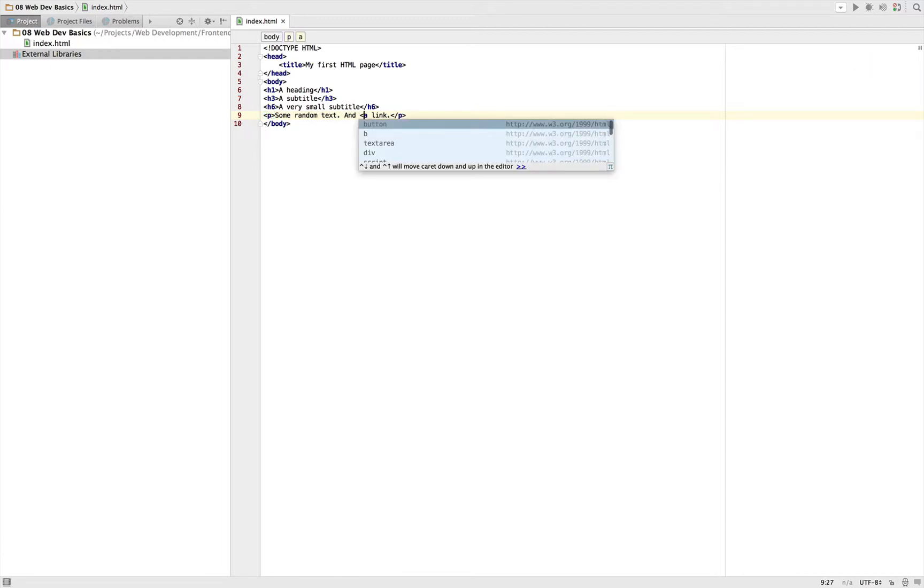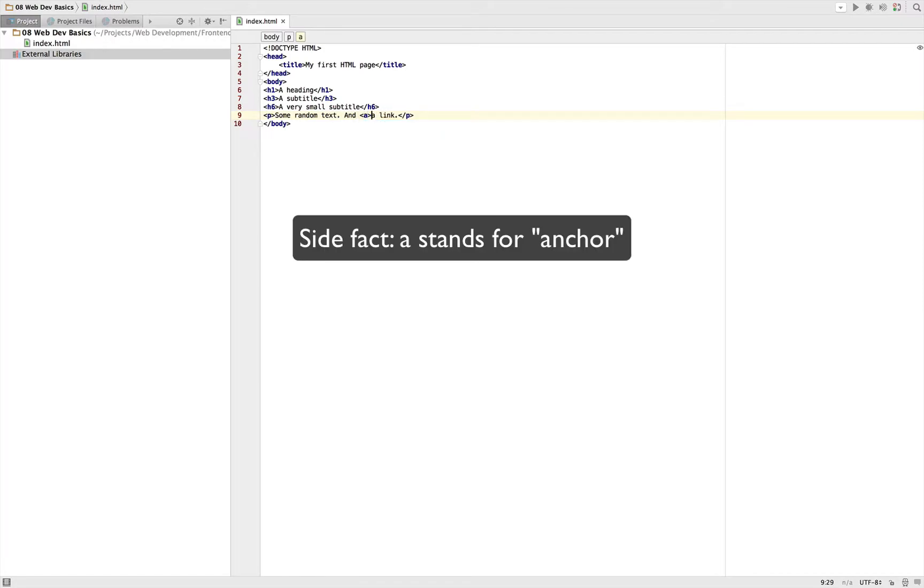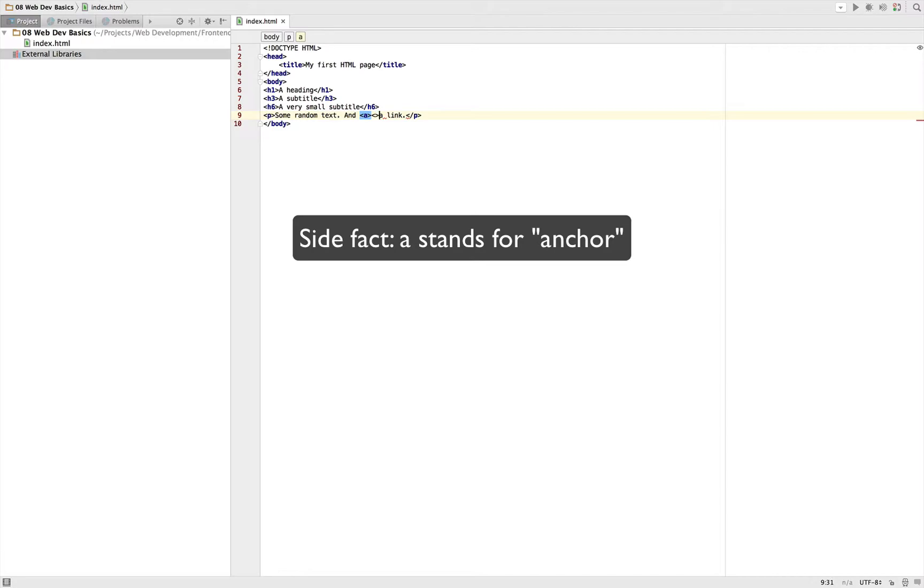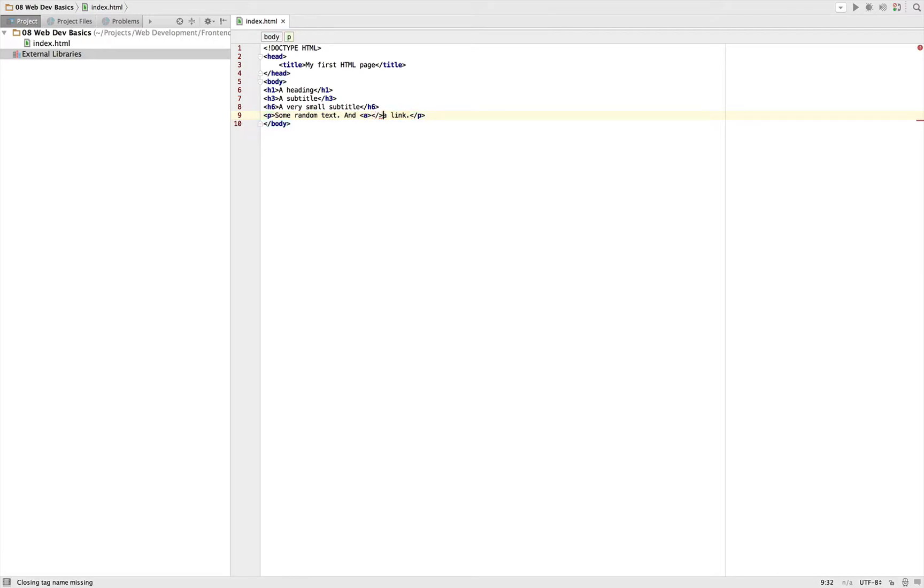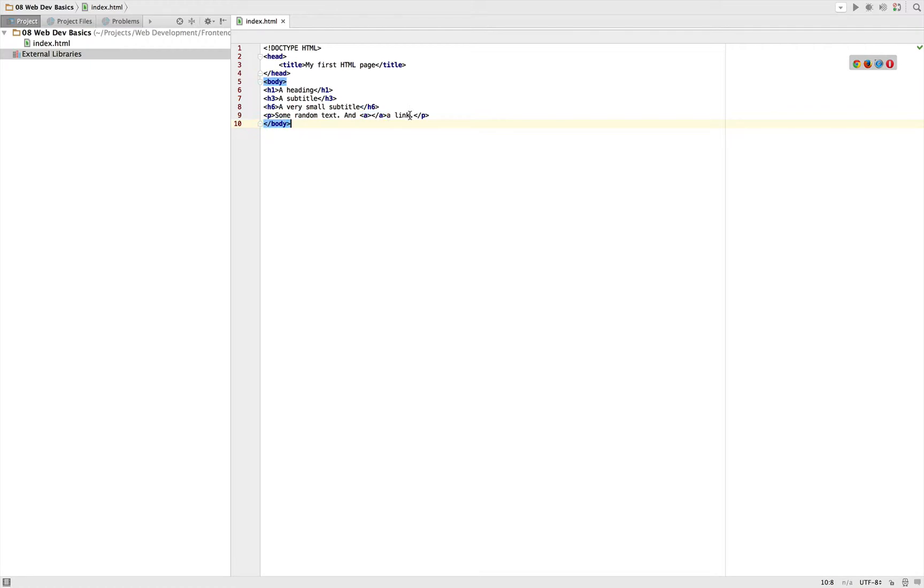Specifically we need the 'a' tag. This creates a link - opening and closing tag. If we now take 'a link', cut it and insert it between, we almost got a link.